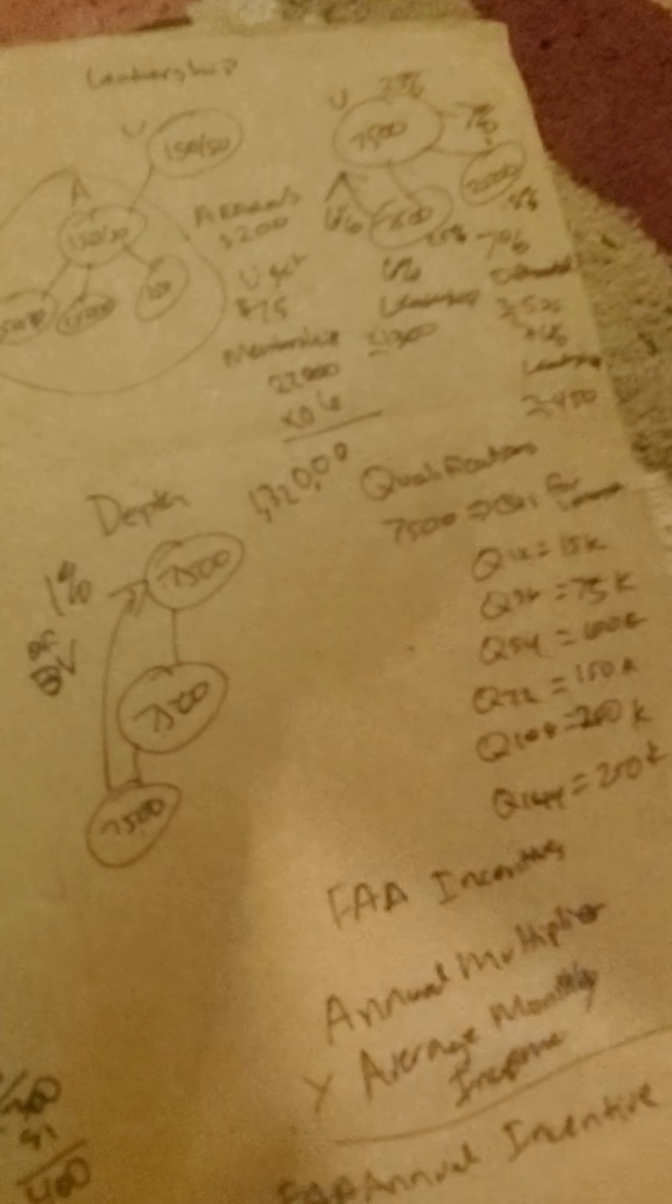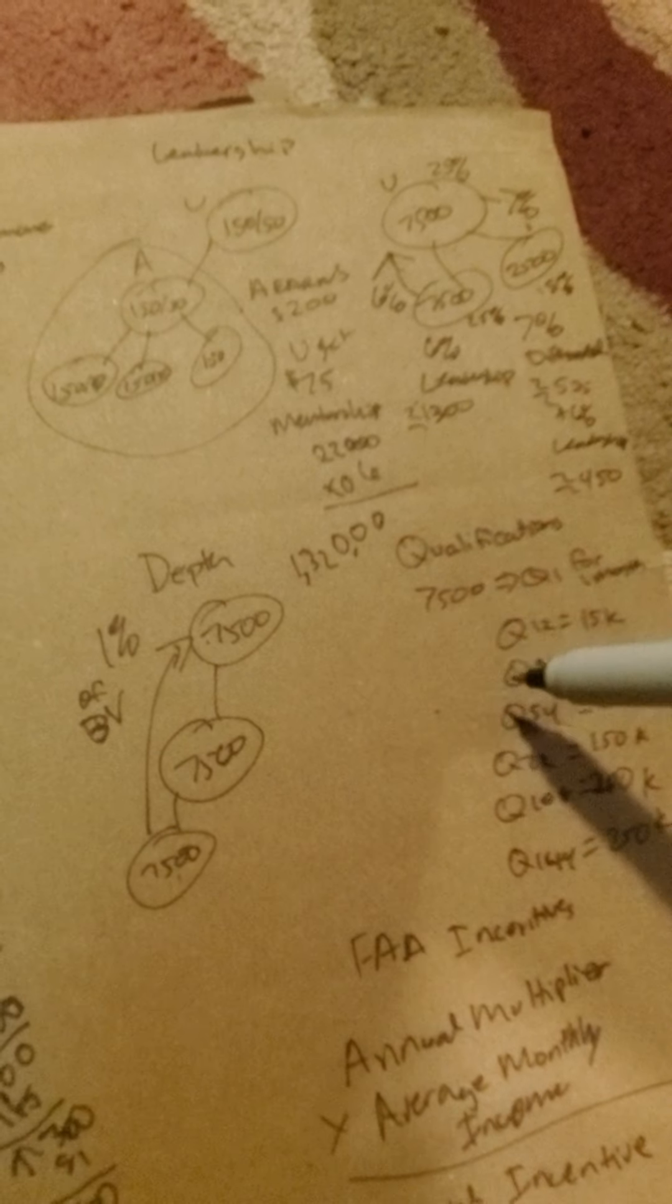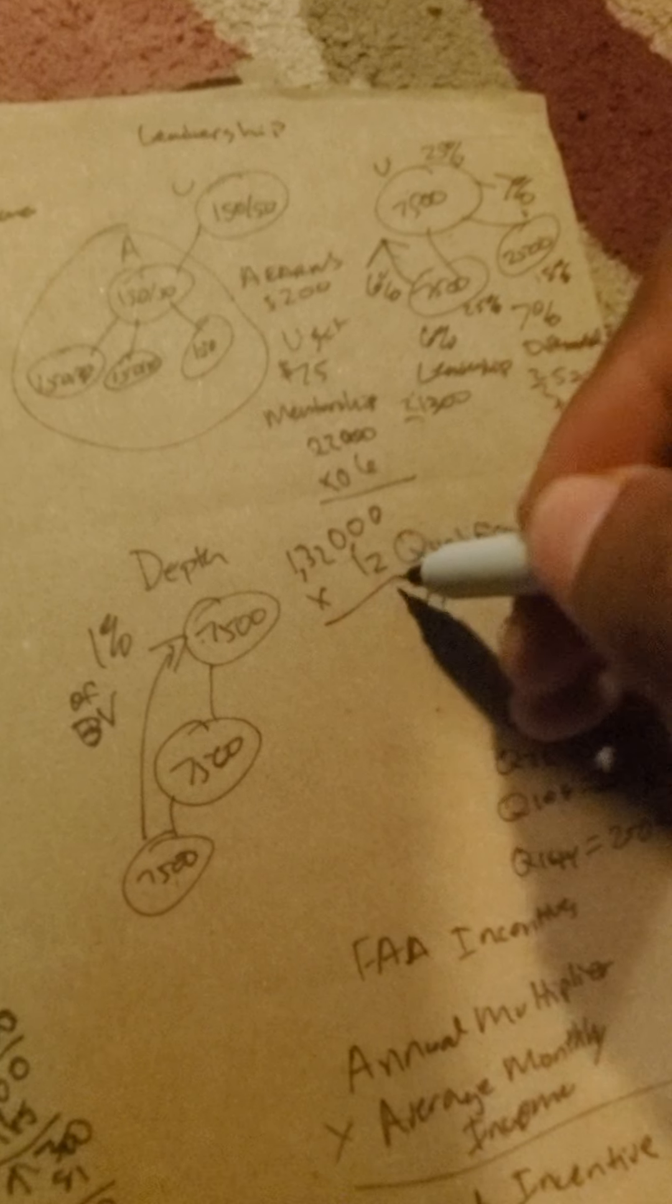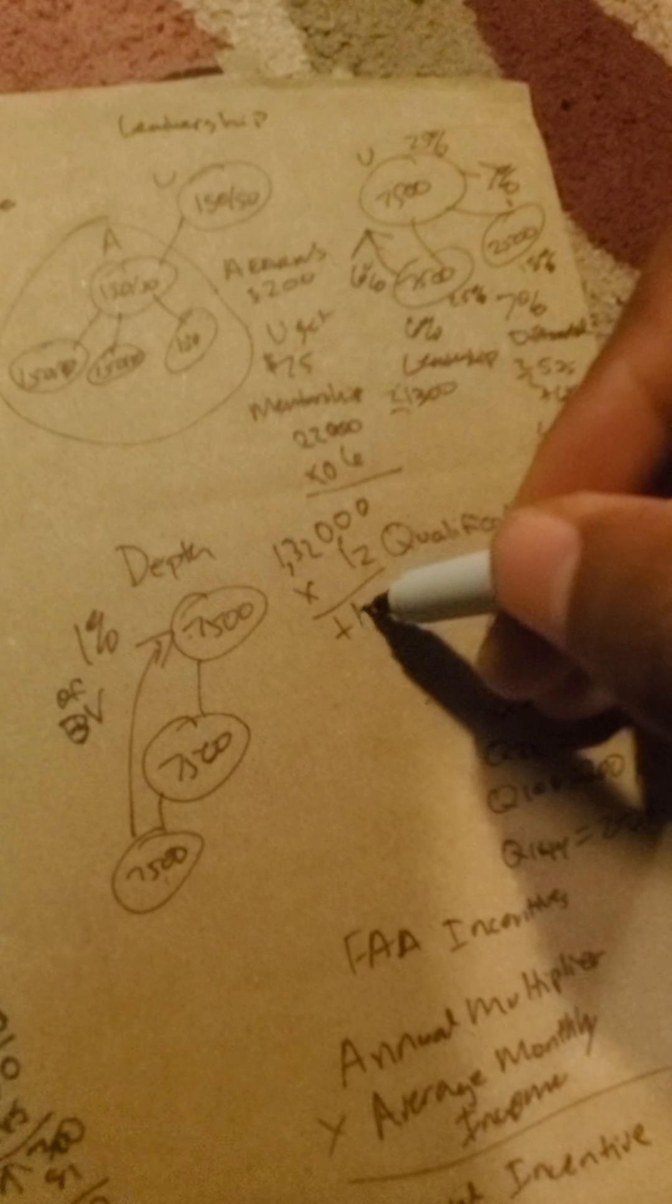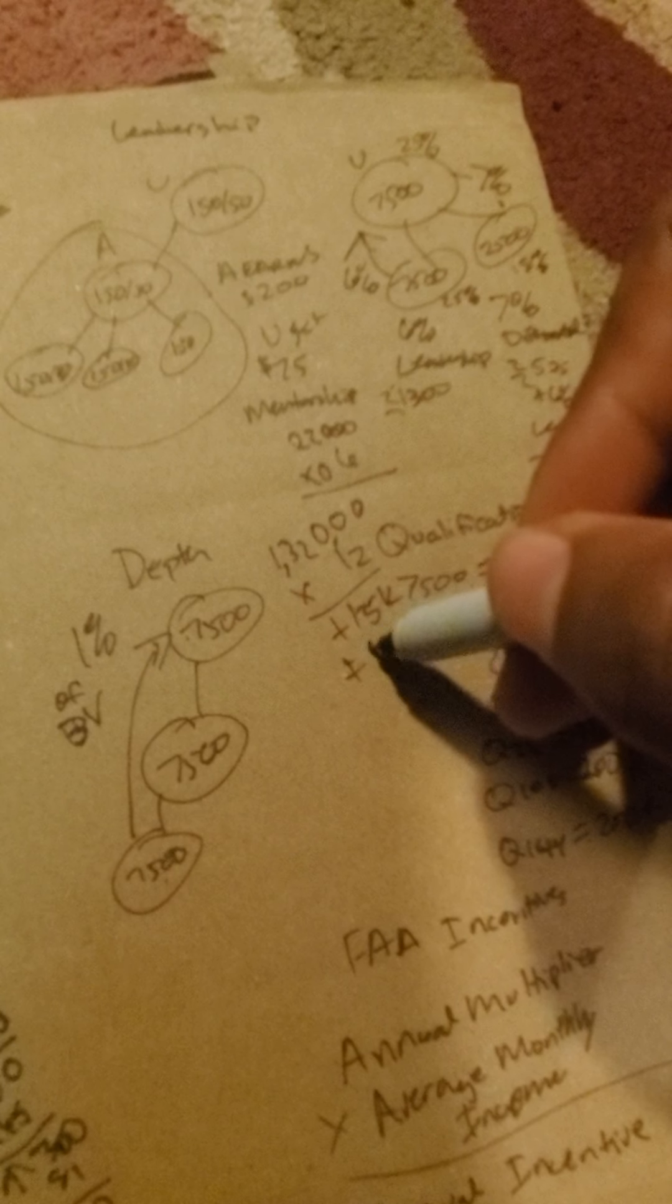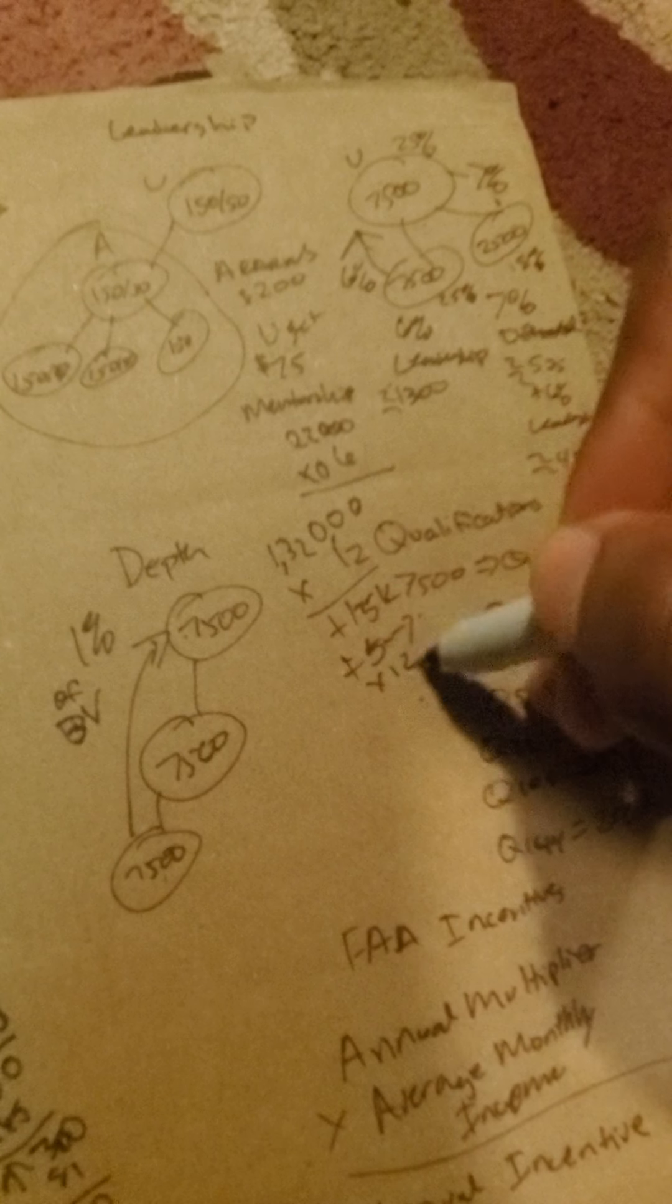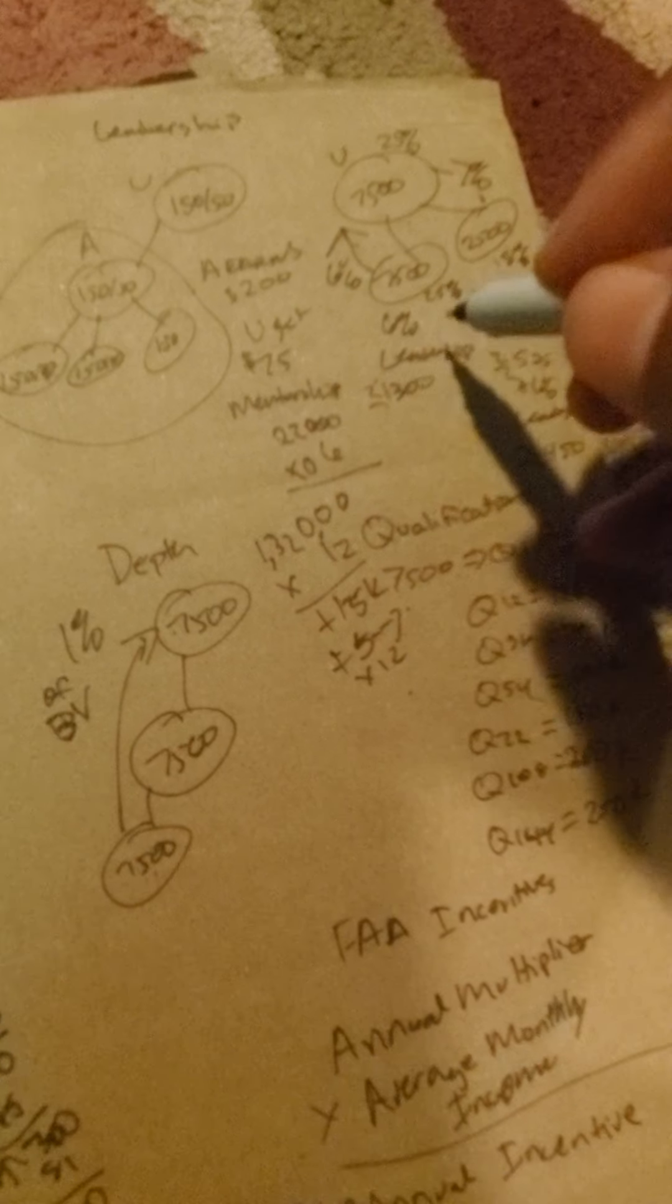And if you keep leading at that level, you'll get that times 12 for a whole year, plus Q12, plus $15,000 for Q12, plus your regular performance bonus, which is $5,000 to $7,000 a month. So that times 12—I mean, you're gonna be making money on top of money.